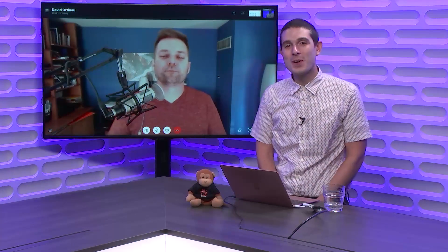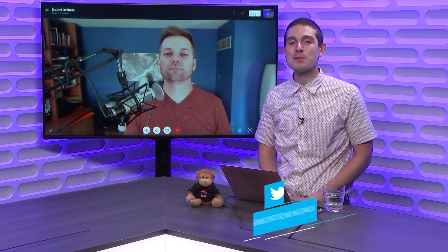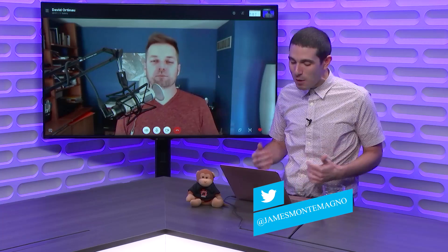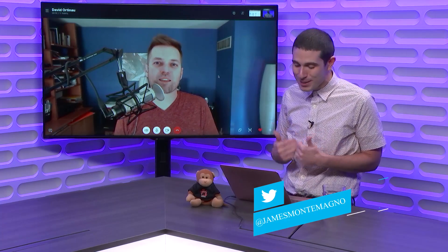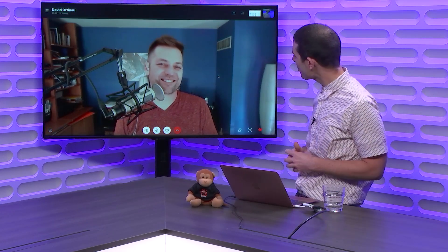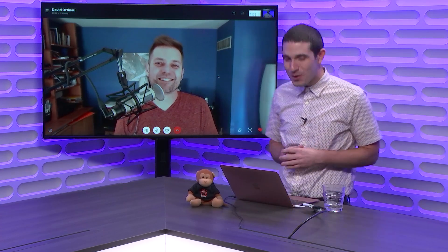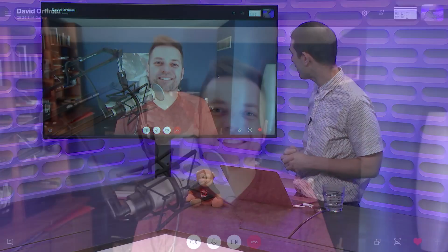Welcome back everyone to the Xamarin Show. I'm your host James Montemagno. Today I'm really excited to have my very good friend David Ortinow back on the show. How's it going buddy?